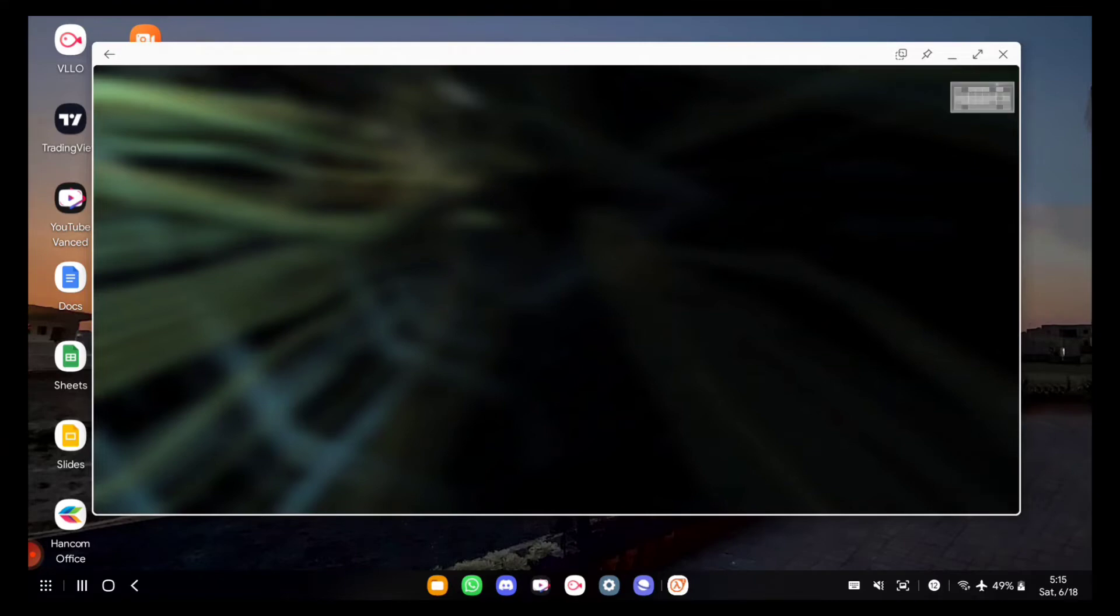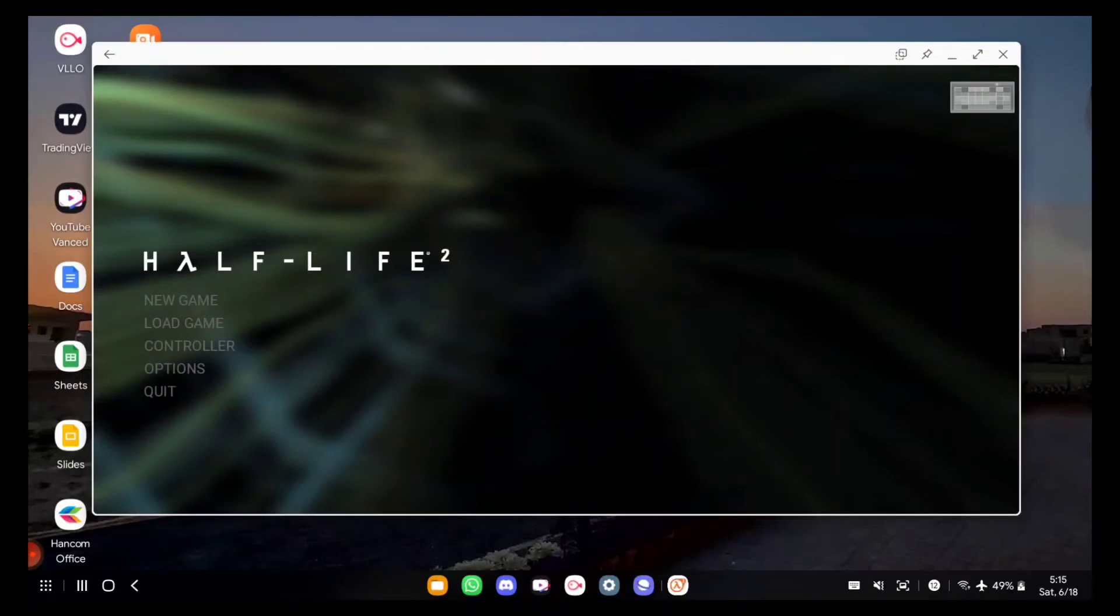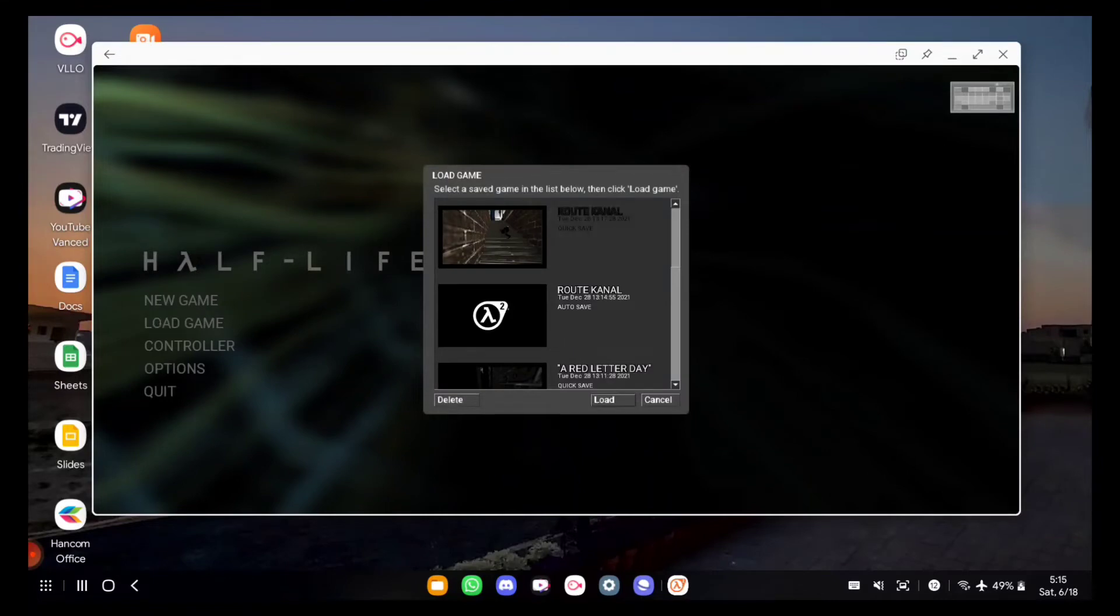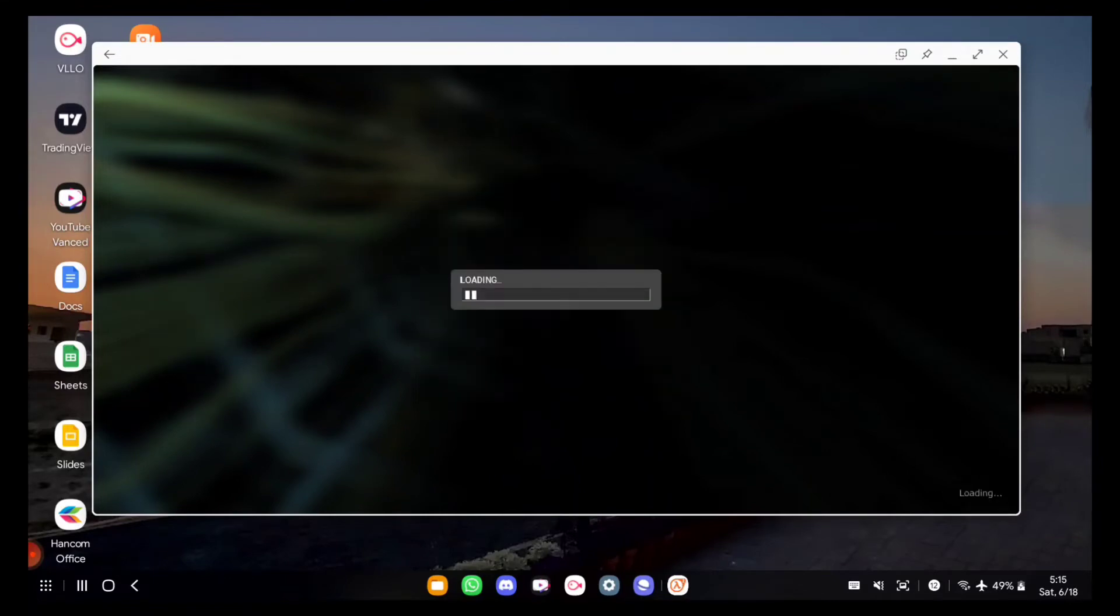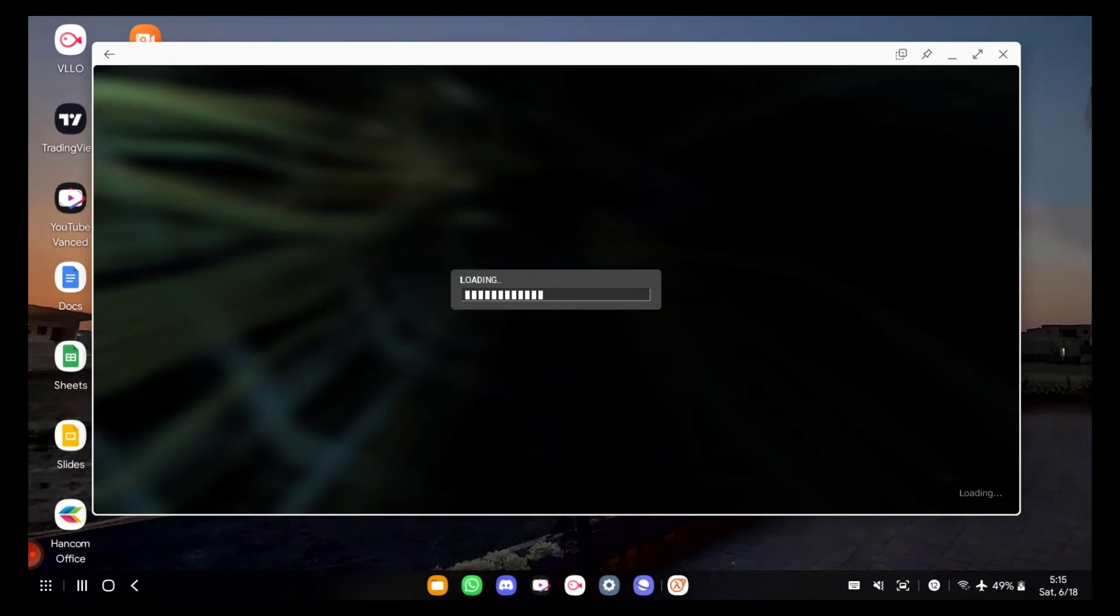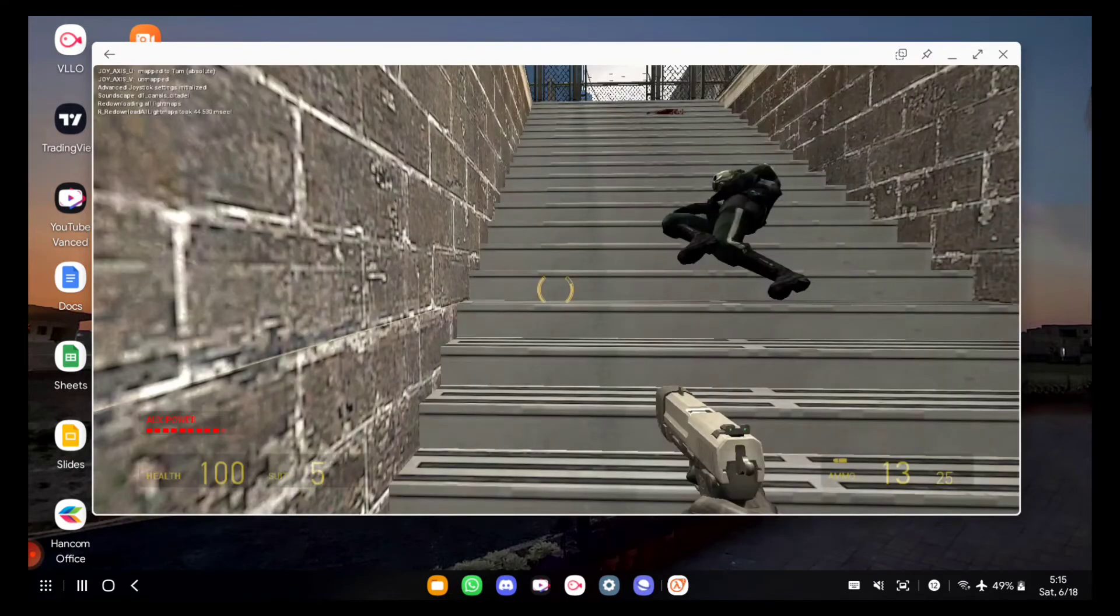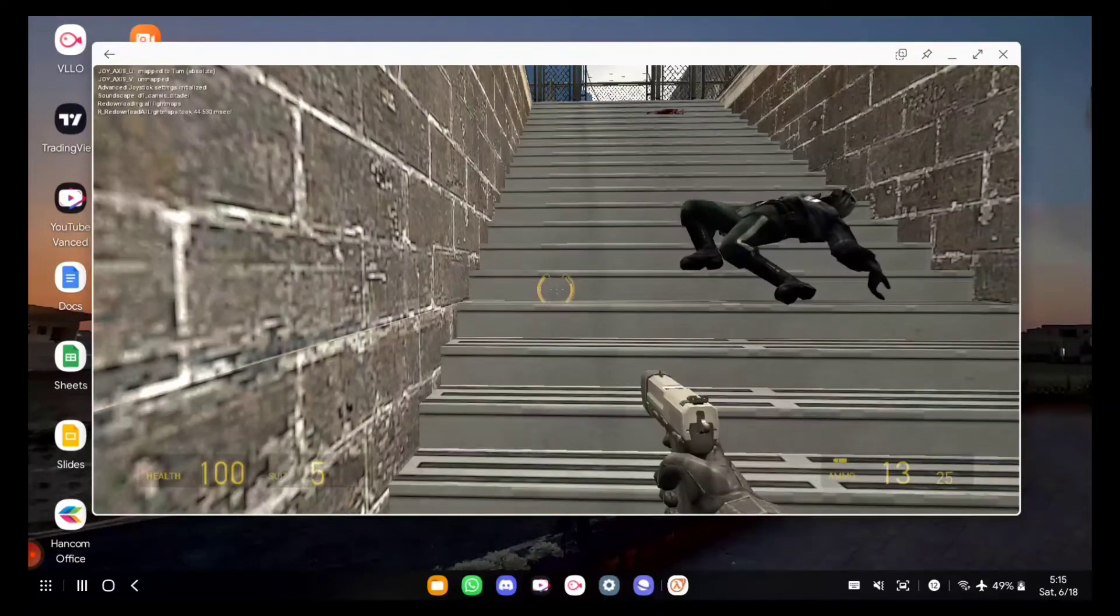It takes some time to load. I'm running it on Samsung Galaxy S20 Ultra Snapdragon variant. Loading my previous save, and it's loaded.